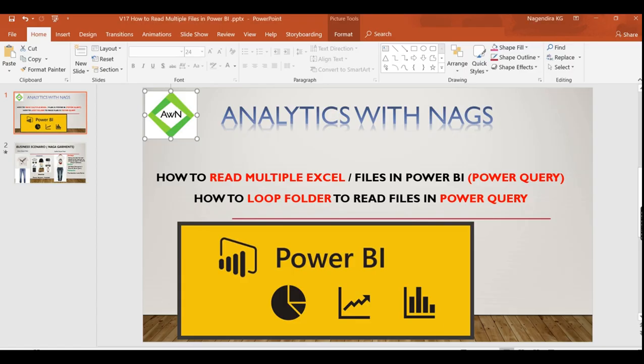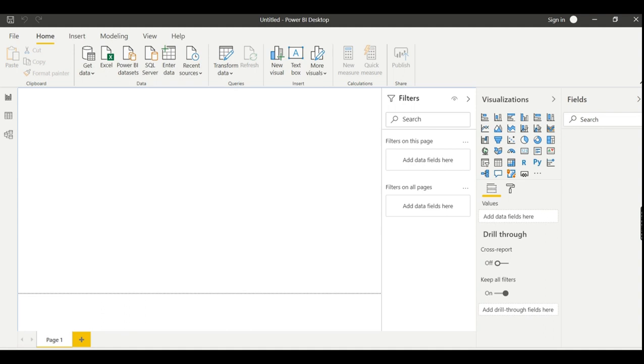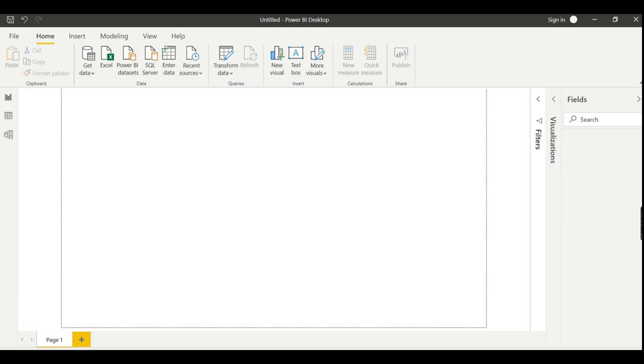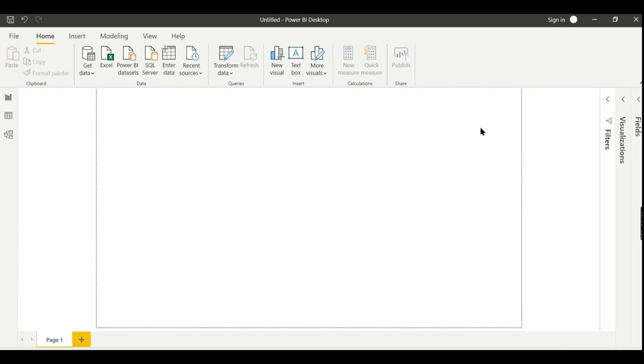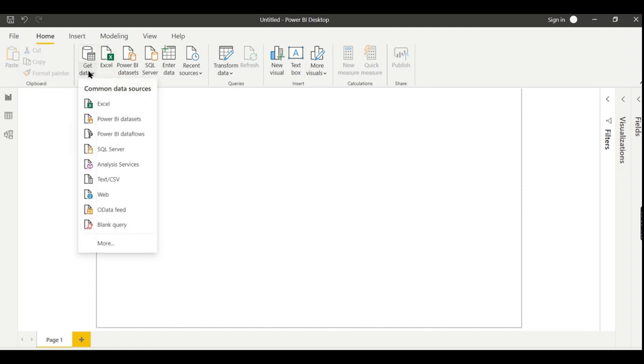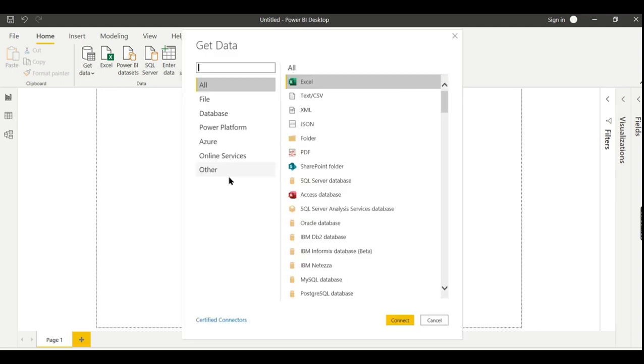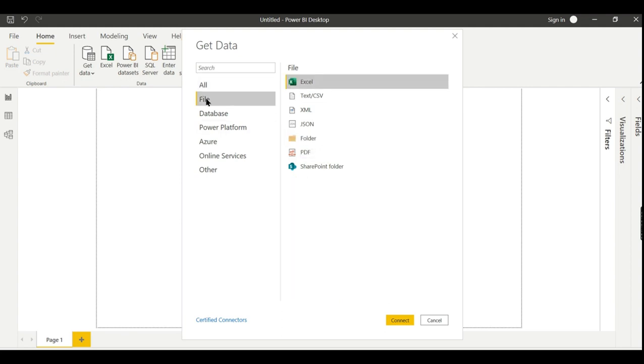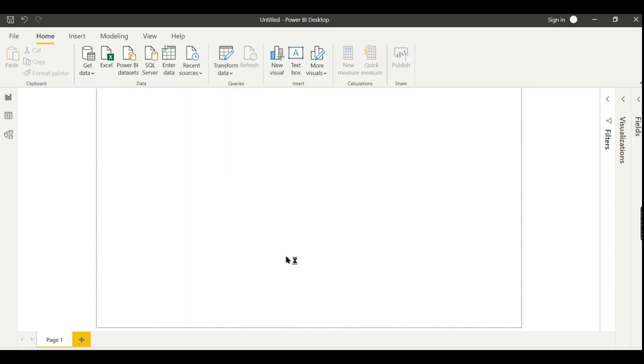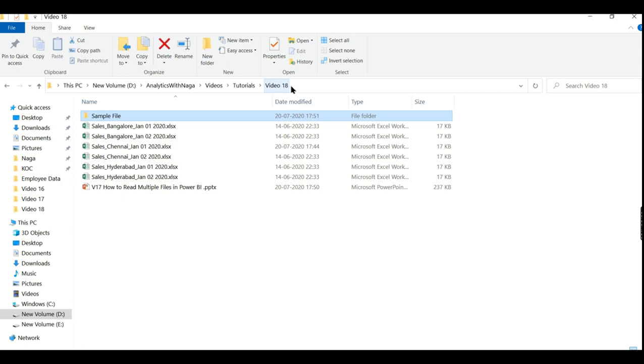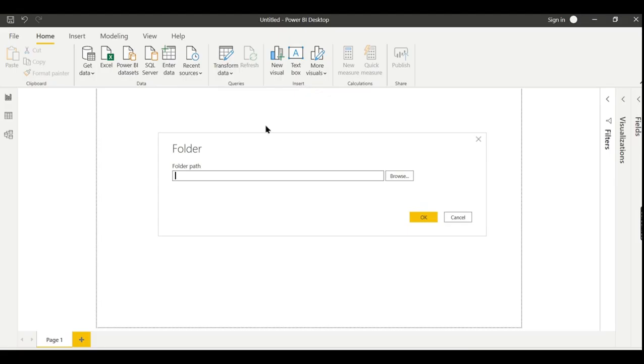Currently in Power BI, if you have multiple files - it can be Excel or CSV or any other files - and you want to loop through it, you need to go to new source. The source type is nothing but a folder. So you see an option in the All section. When you click on file also, it will appear here. So it is folder. Click on connect and navigate through the path.